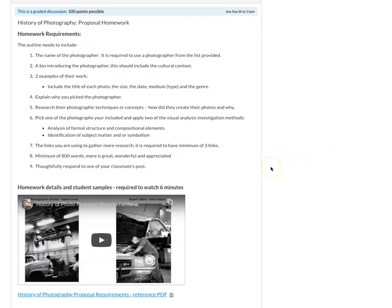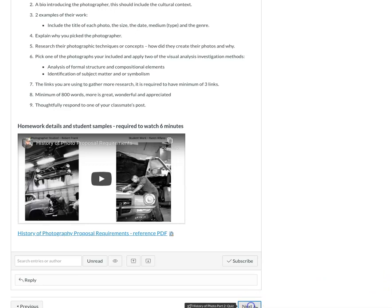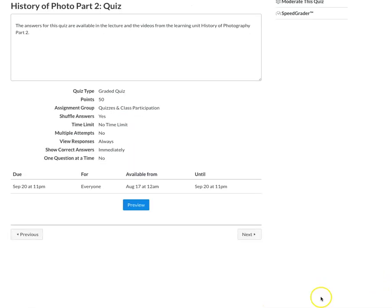For this segment of the overall History of Photography learning unit — there are three learning units within it, and you're in the second one, part two — you're going to turn in a proposal. I've created about a six-minute video with samples of student work, so you're going to want to watch this. It gives you a lot of detail and information that will be really helpful in understanding my expectations and what you need to do for this piece of the homework. There's also a quiz for History of Photography Part 2.